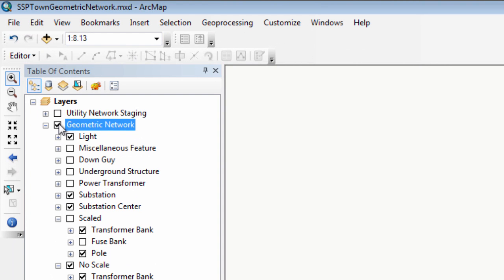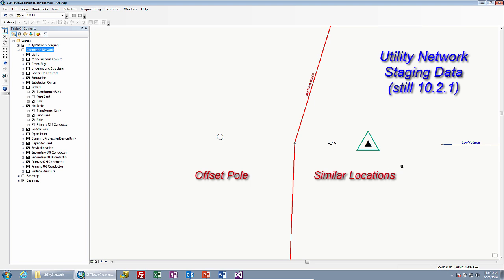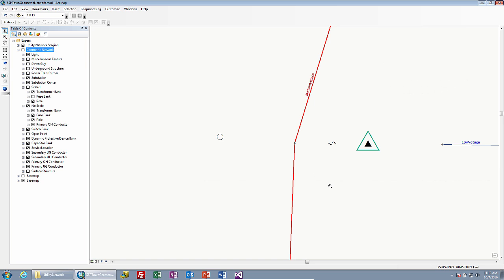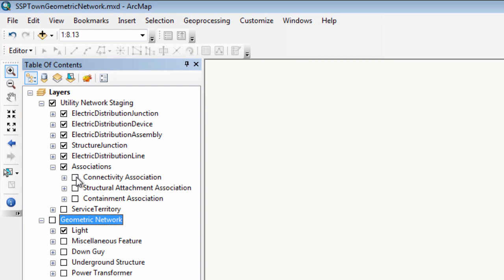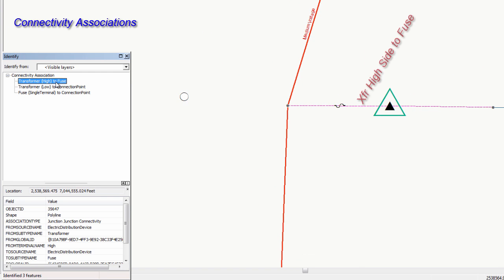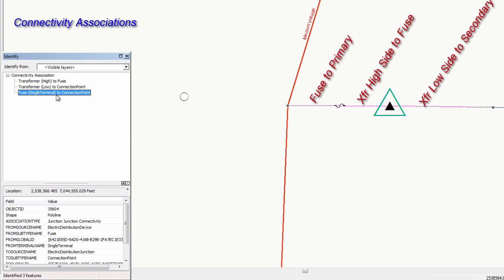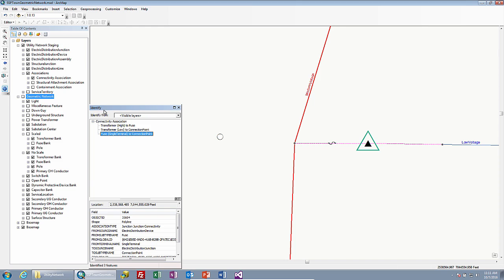Let's see how that translated into the utility network model. Turning on these layers, you'll see a very similar model with several different things. In this view, we're seeing that the pole has been offset, the fuse and transformer are still in relatively the same locations, and the secondary has been offset as well, with no lines drawn within the components. However, we are able to still establish connectivity. Opening up our utility network staging database and showing connectivity associations, we have the transformer high side connected to the fuse, the transformer low side connected to the connection point outbound on the secondary, and a fuse which is connected single terminal over to the connection point — that's our tap point off of the medium voltage line.